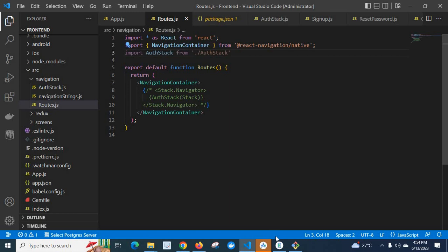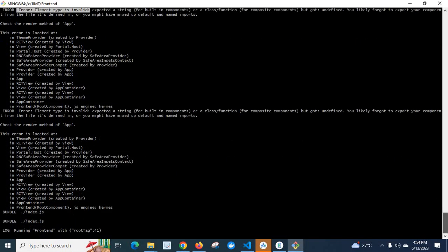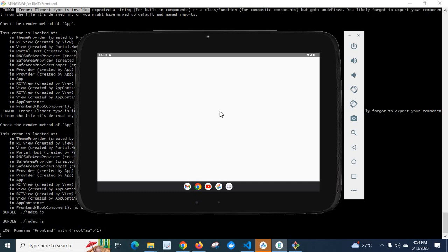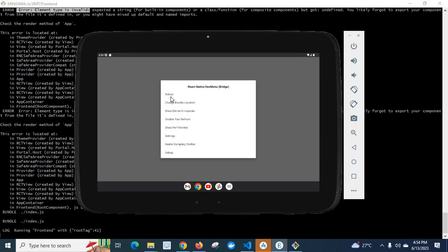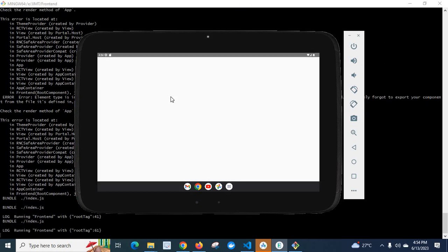Now let us go to console. Running frontend with route tag 41. Let us go to Android emulator and let us reload the file. Look at here, we don't have any error. The error has gone.